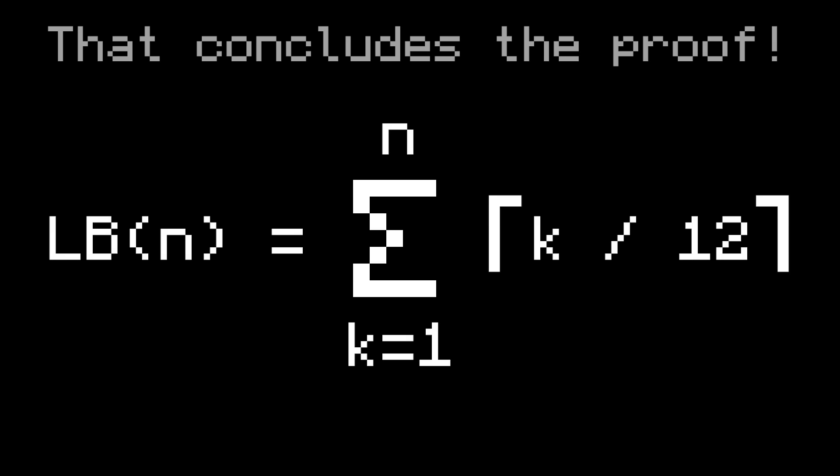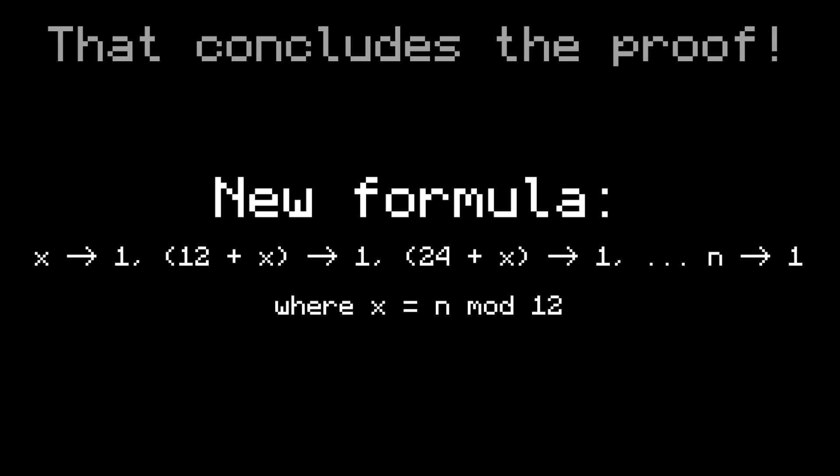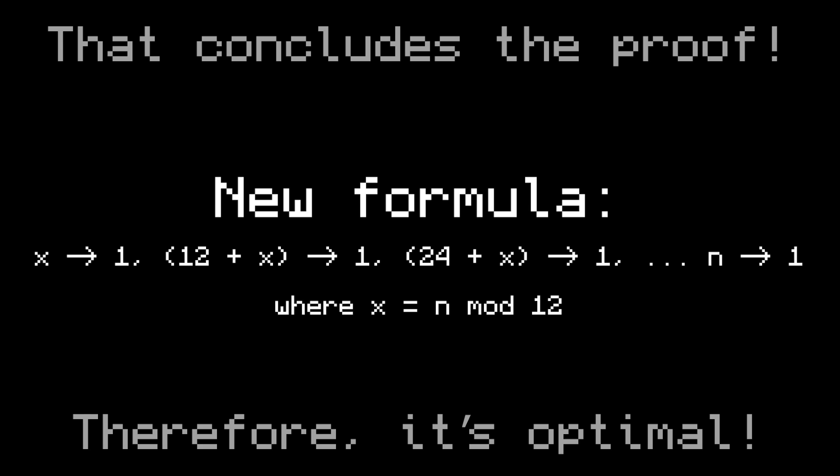And that concludes the proof! We created a lower bound by looking at the movement of the air blocks, and proved that the sequence length from this formula is always equal to the lower bound. Therefore, this formula always produces an optimal extension sequence.